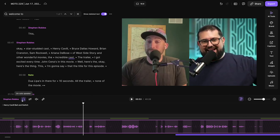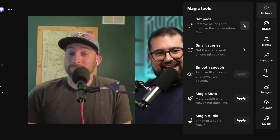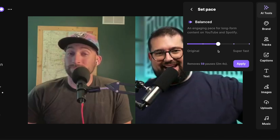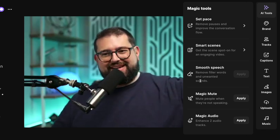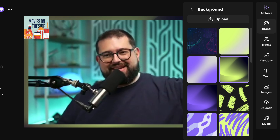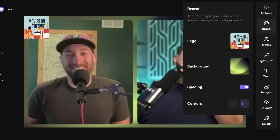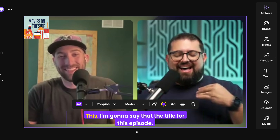You can mute the entire track and adjust the volume per track — change the percentage volume for one host's track or adjust your own volume separately. You can also solo a speaker to make more granular changes or preview just their track. Going to the AI tools in the top right corner, set pace can remove amounts of silence across the entire track — just click apply and it tells you how many pauses were removed and how much time was saved. You can crank this up for faster-paced social media vertical videos. You can also remove filler words using the smooth speech feature, and apply magic mute or magic audio to all tracks at once.